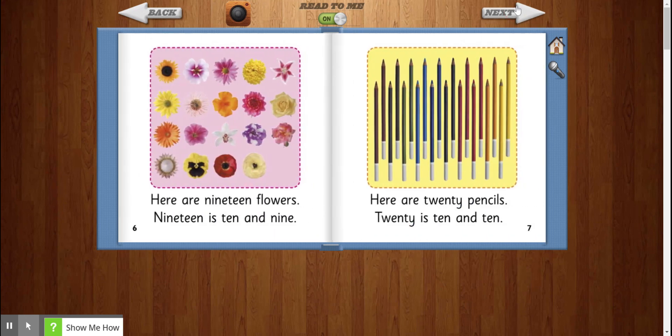Here are 19 flowers. 19 is 10 and 9. Here are 20 pencils. 20 is 10 and 10.